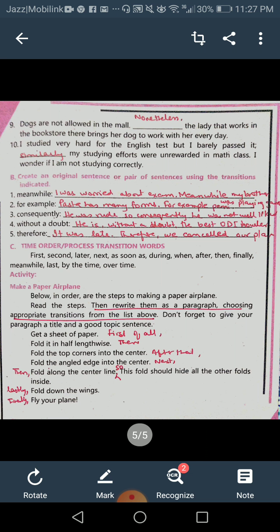Next, you have to make your own sentences using: meanwhile, for example, consequently, without a doubt, and therefore. You can look at my example sentences but you must come up with your own as well. Transitional words also show time order or process. If you are describing a recipe, giving directions, or explaining a chemistry practical — step by step — you use order/process transition words: first, second, later, next, as soon as, during, when, after, then, finally, meanwhile, last, by the time, over time.